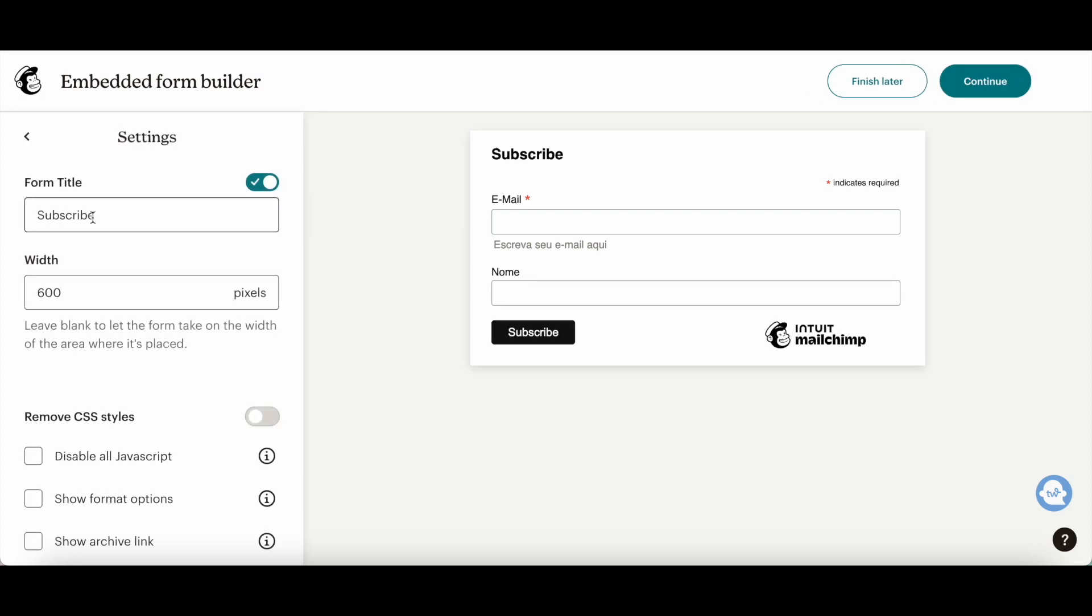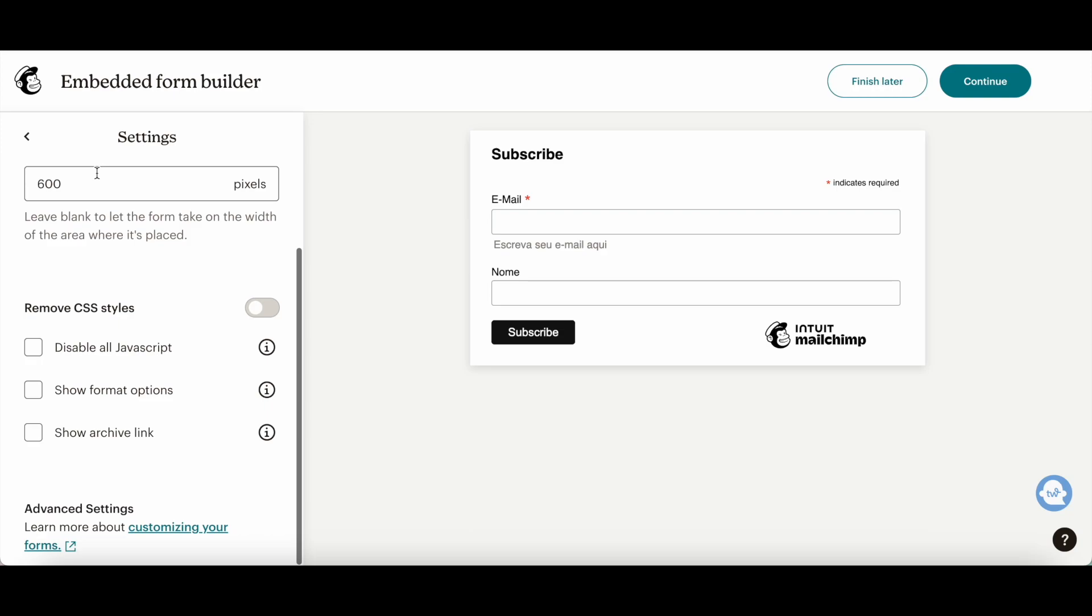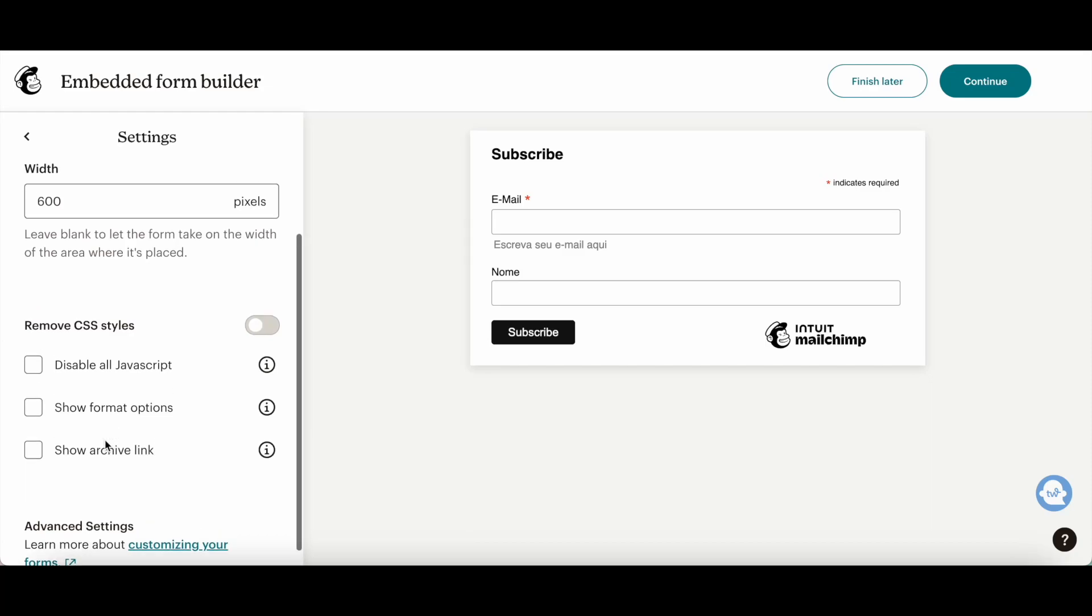You can edit the settings, including the form title, width, and toggle whether you want to remove CSS styles, disable all JavaScript, show format options, and show archive link.